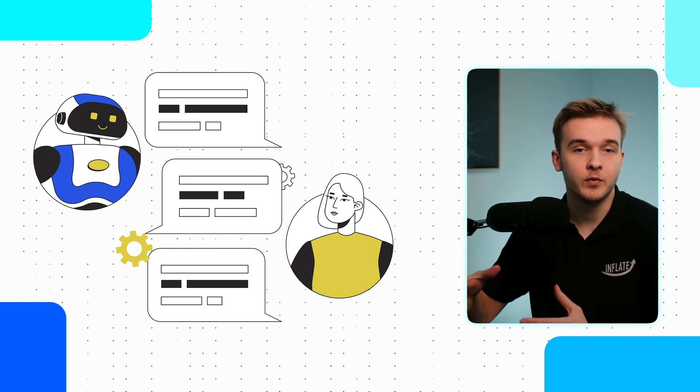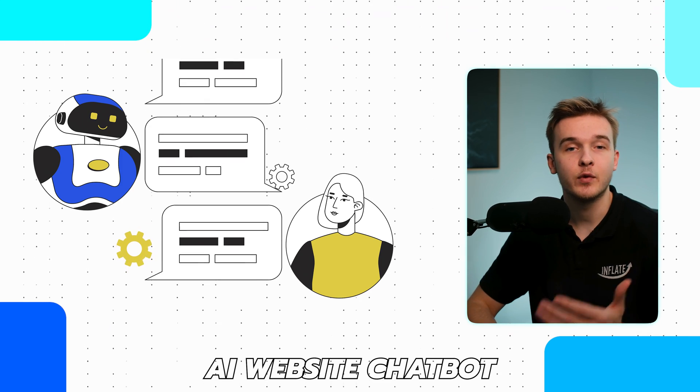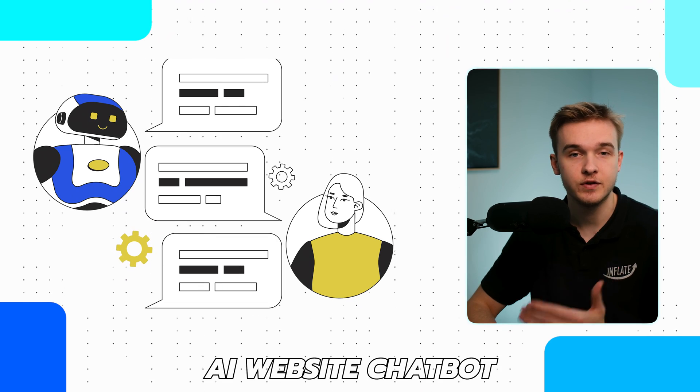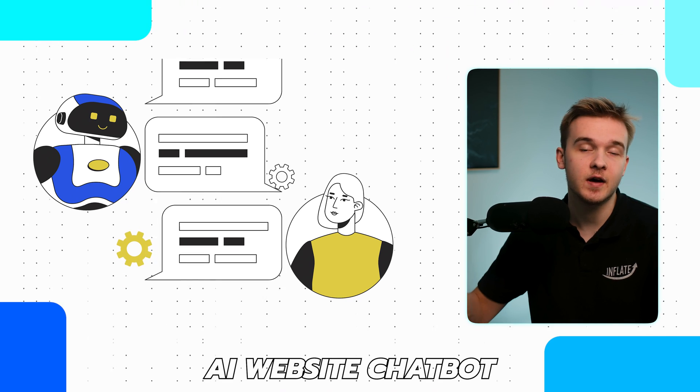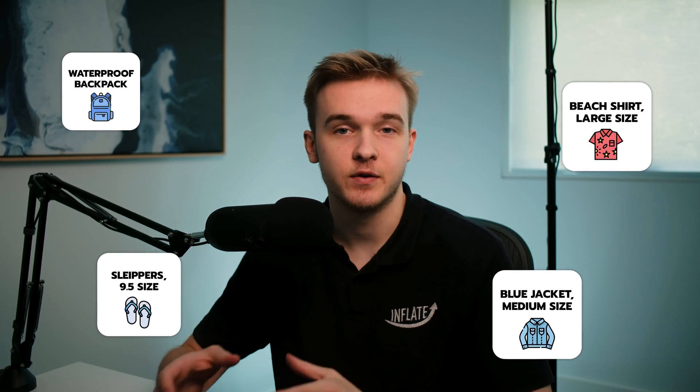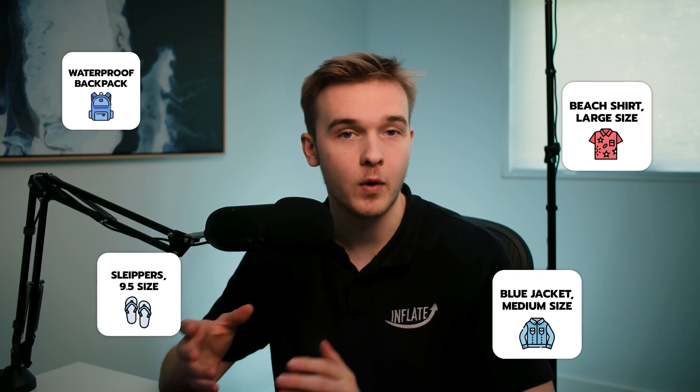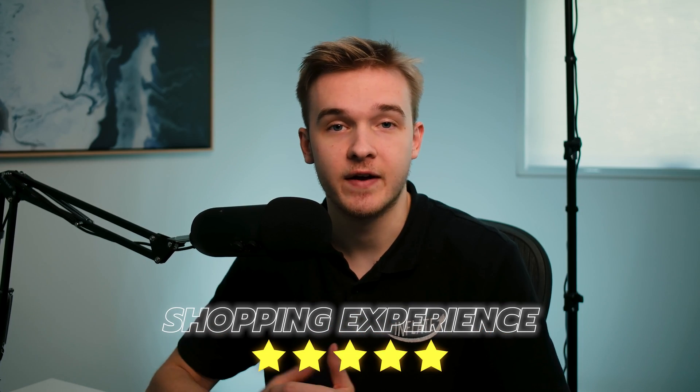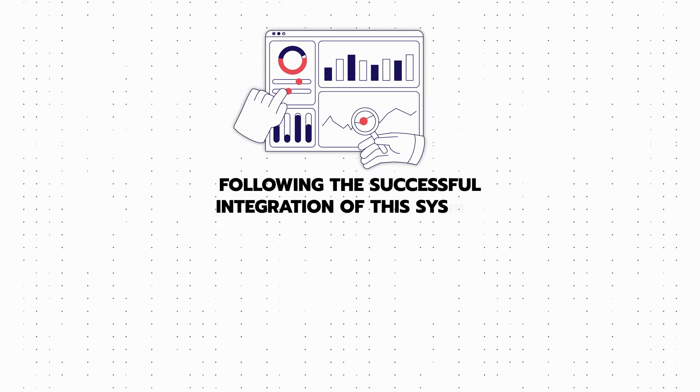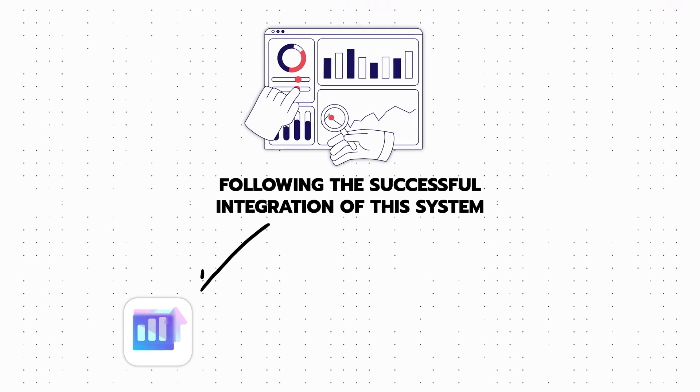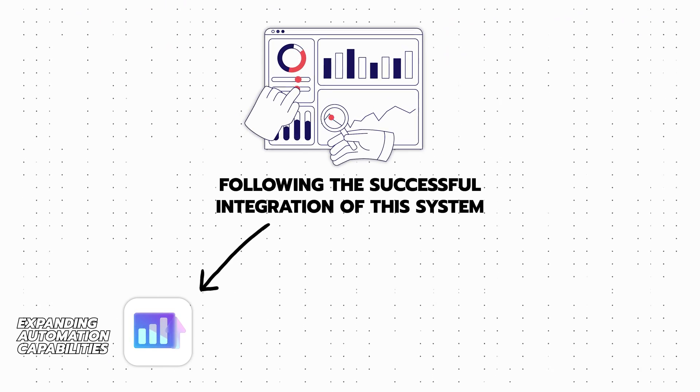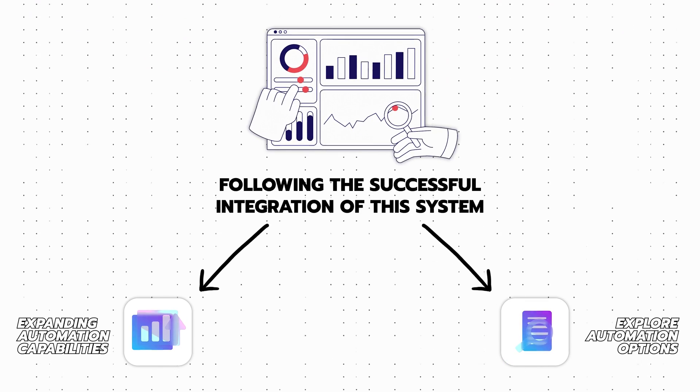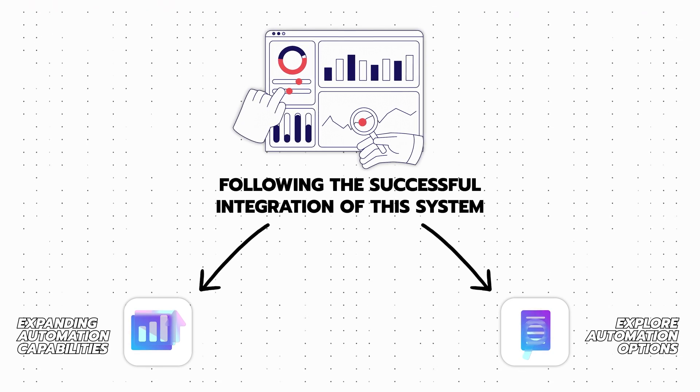We initially got started with this client by providing them with an AI website chatbot tailored to enhance user engagement by offering detailed insights into the company's products and services. Following the successful integration of this system, the client recognized the potential benefits of expanding their automation capabilities and expressed a keen interest in exploring additional avenues for automation.